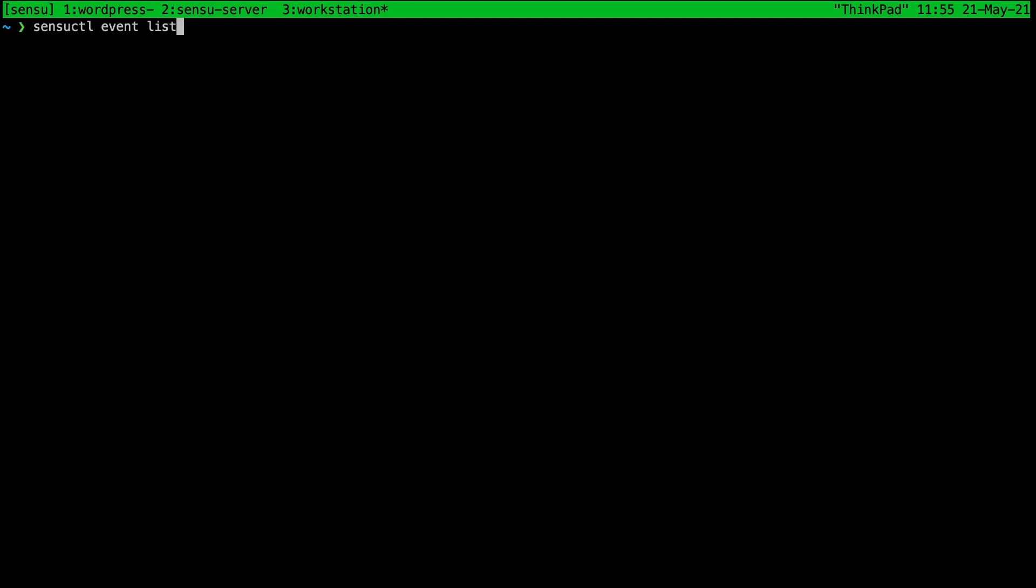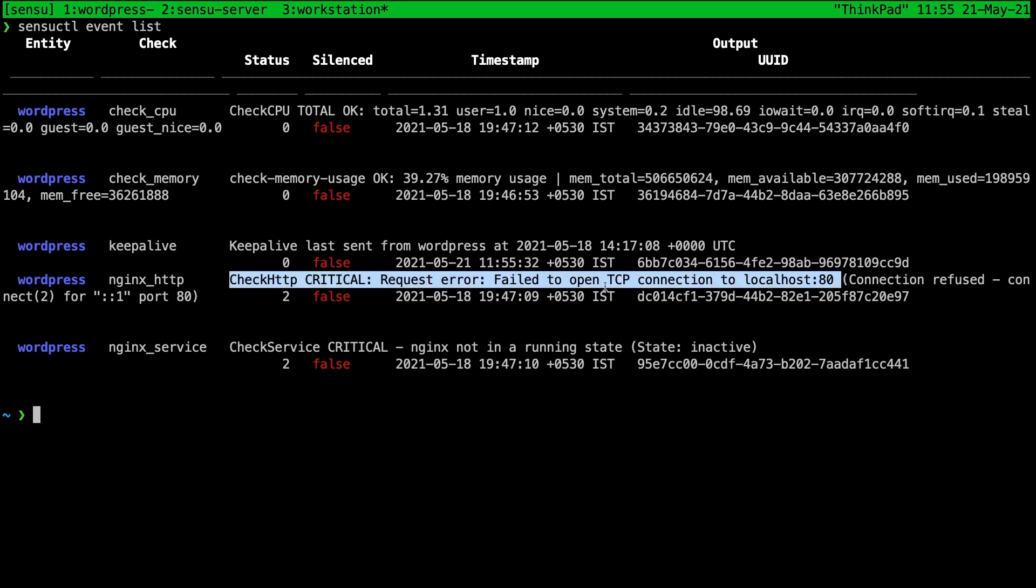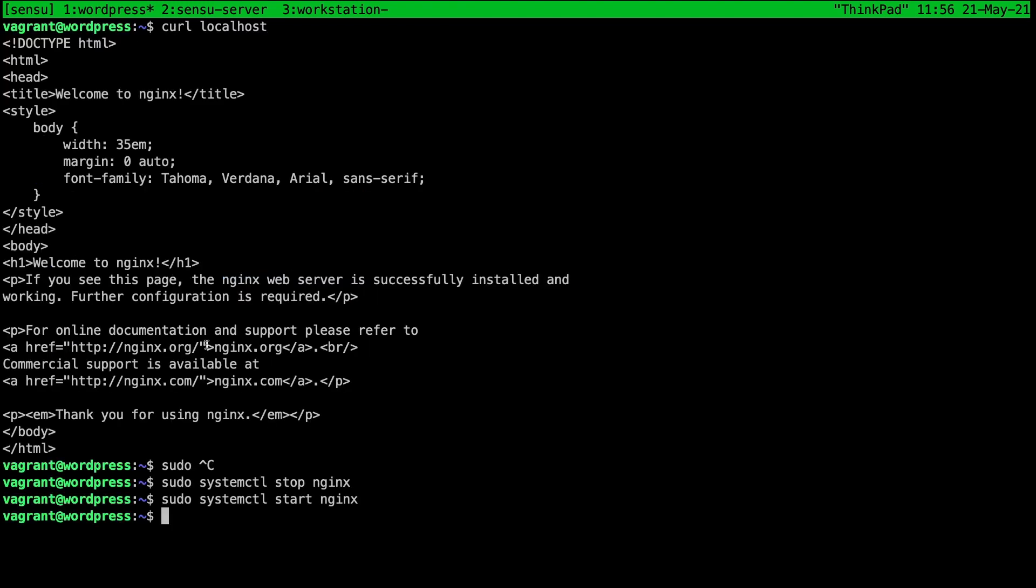I'm going to go ahead and stop nginx once. Let's do the sensuctl event list and we can see that there is an error, failed to open TCP connection to localhost. So that's how an HTTP check would help us.